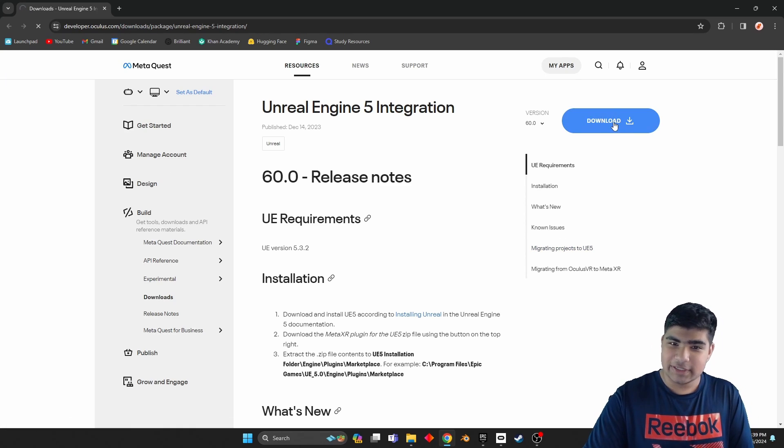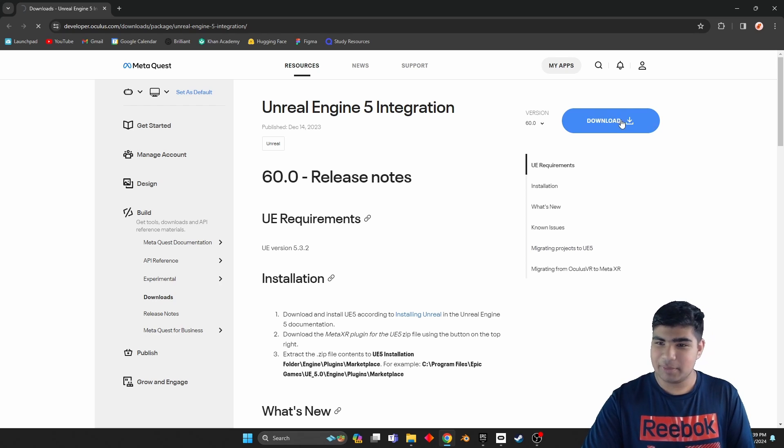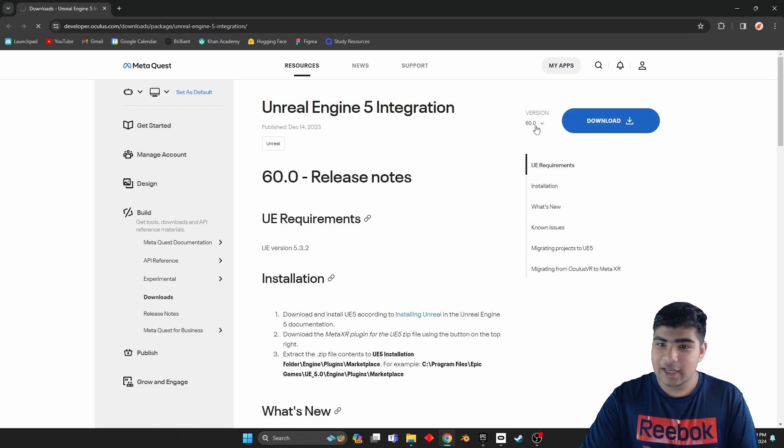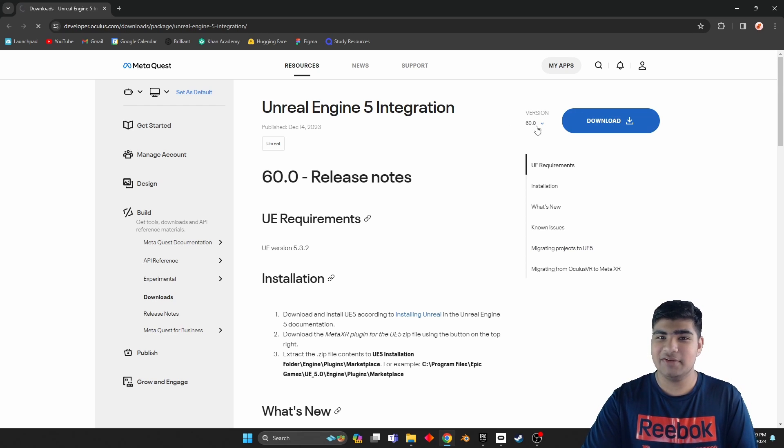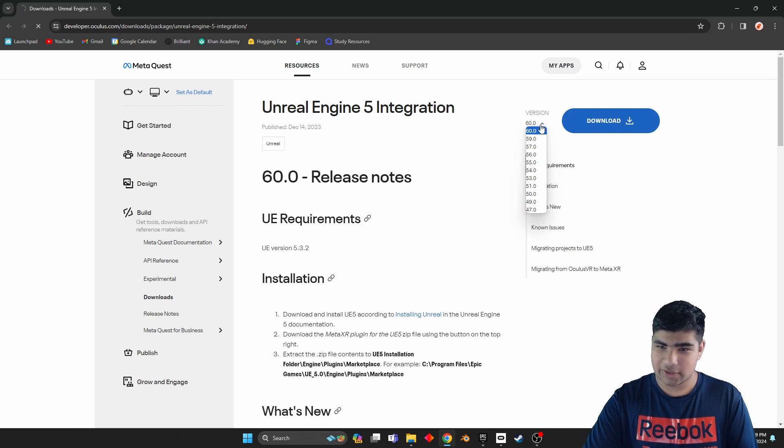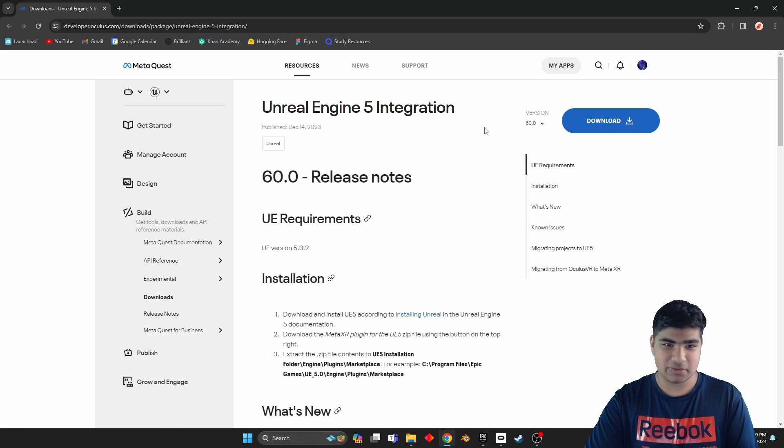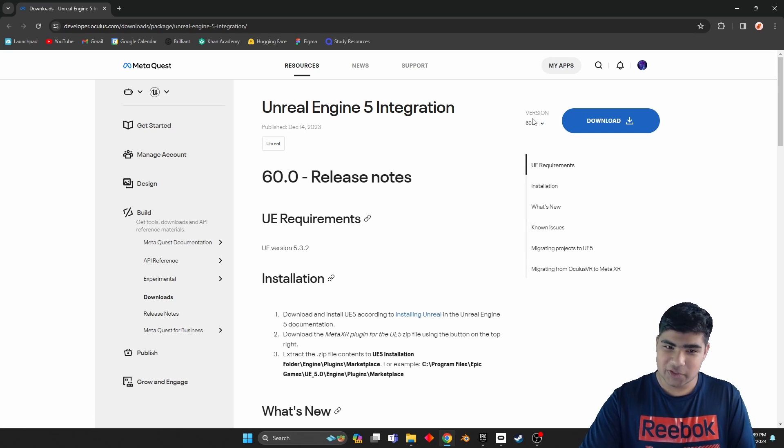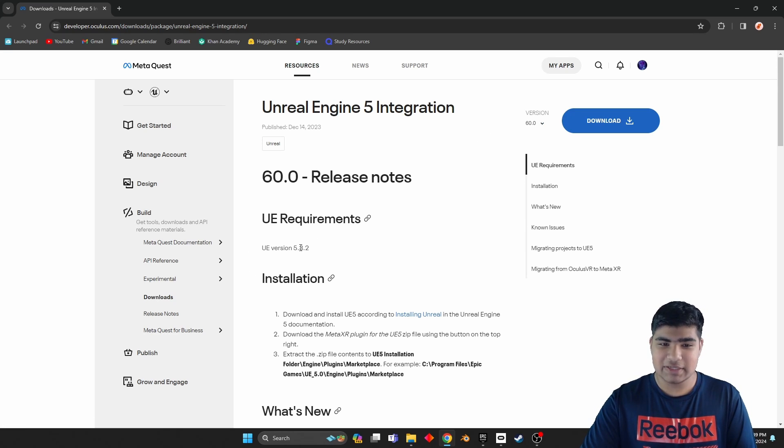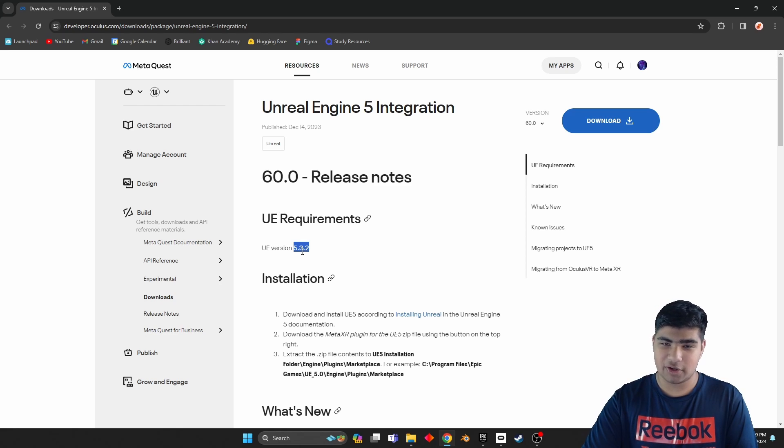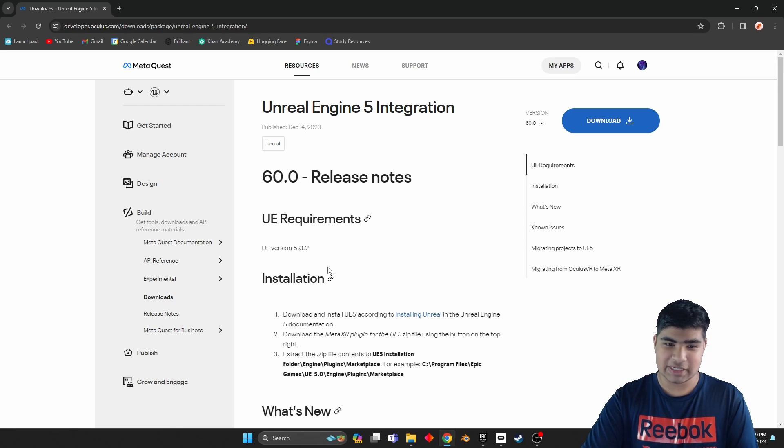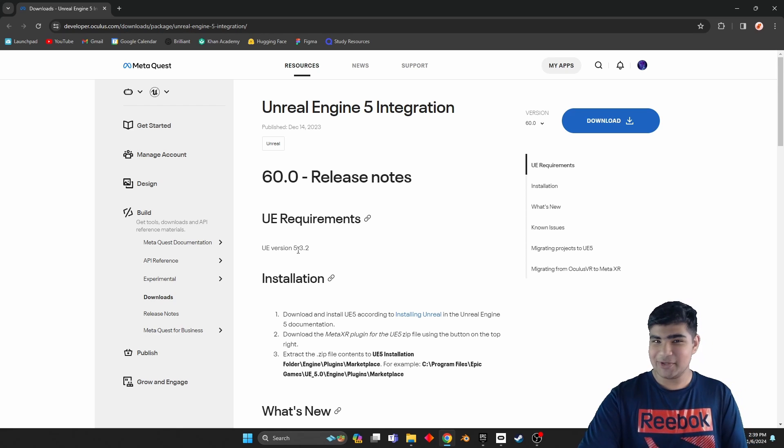Once it loads up, it should take us to the Meta website where we can then download the plugin. Now make sure that the version you are going to download, right now the latest version is 60.0, make sure that version supports the version of Unreal that you are going to be using.